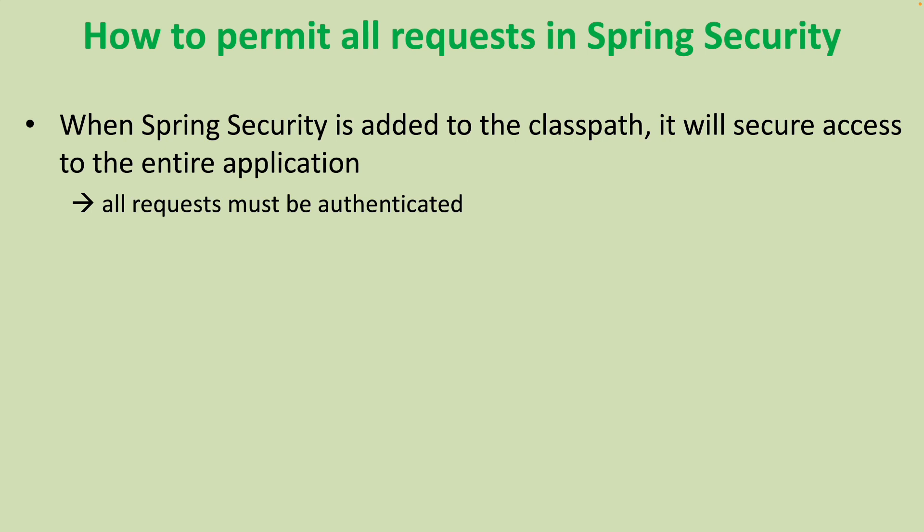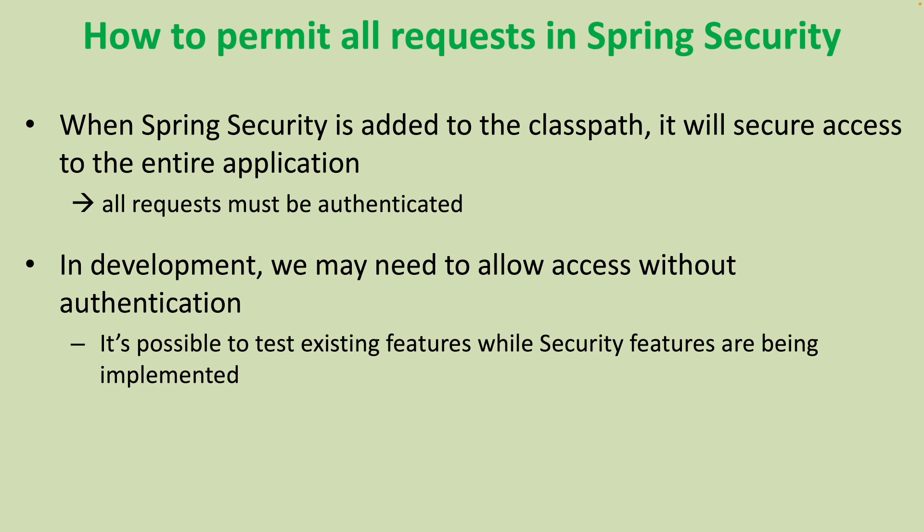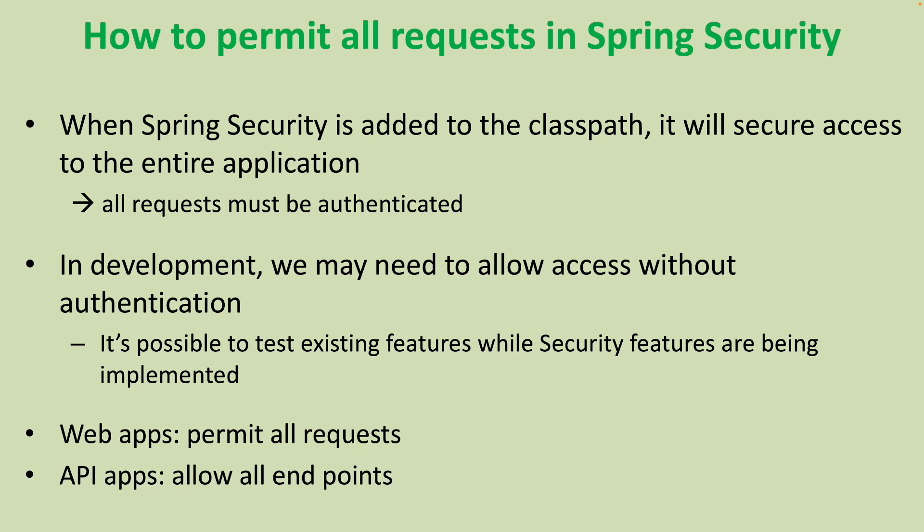But in development, we may need to allow access without authentication so it's possible to test the existing features while security features are being implemented. With web applications, that means permit all requests. With API applications, that means allow all endpoints.